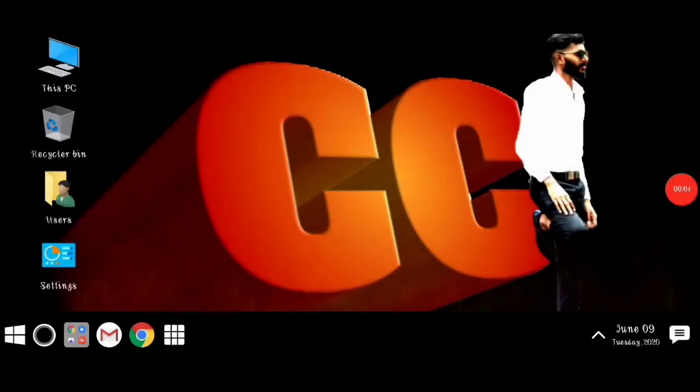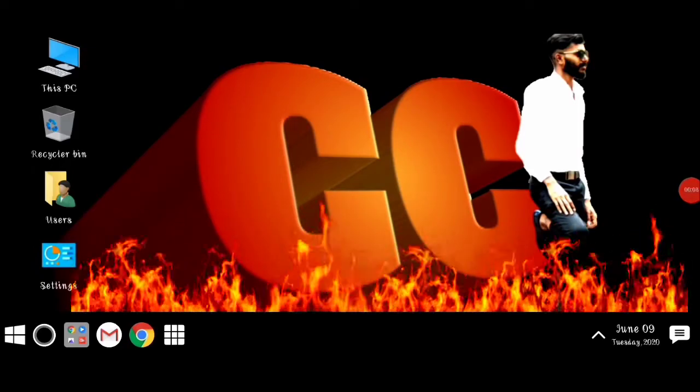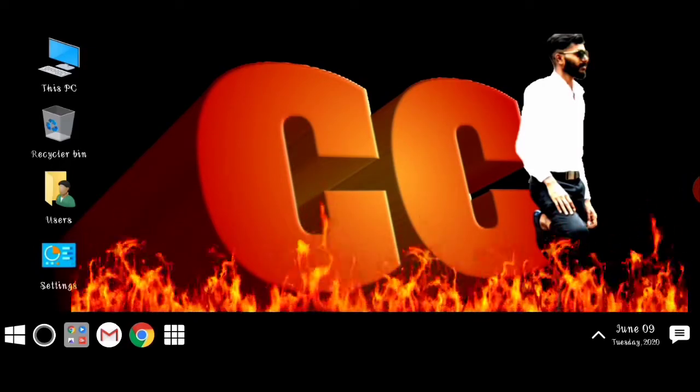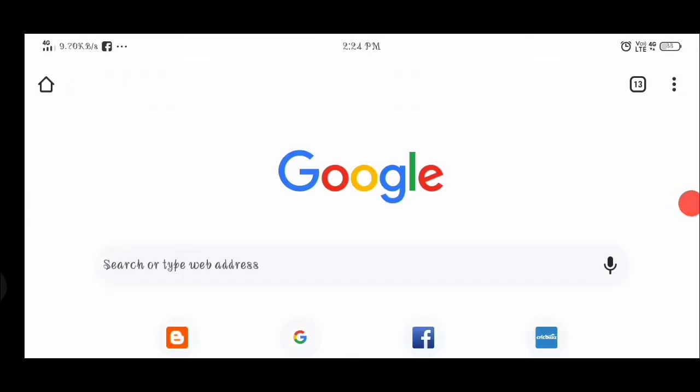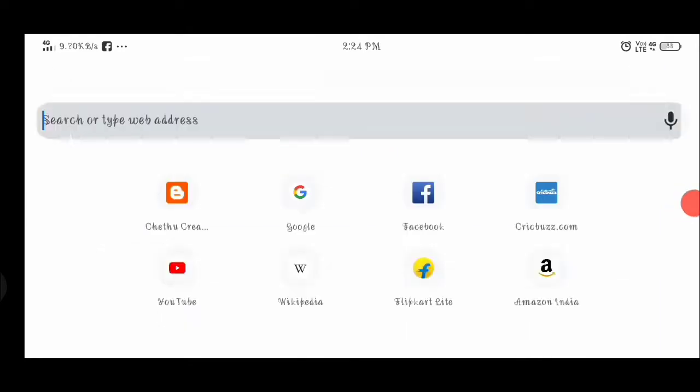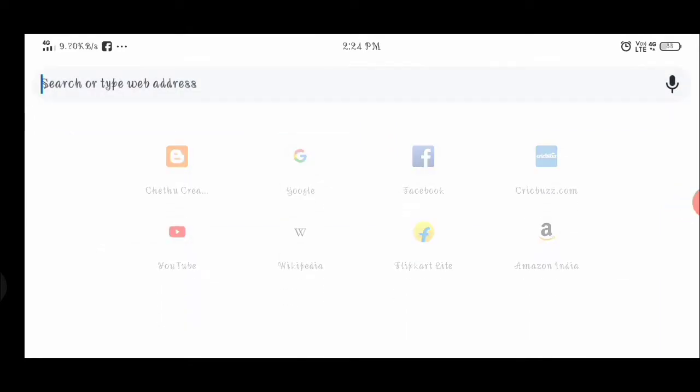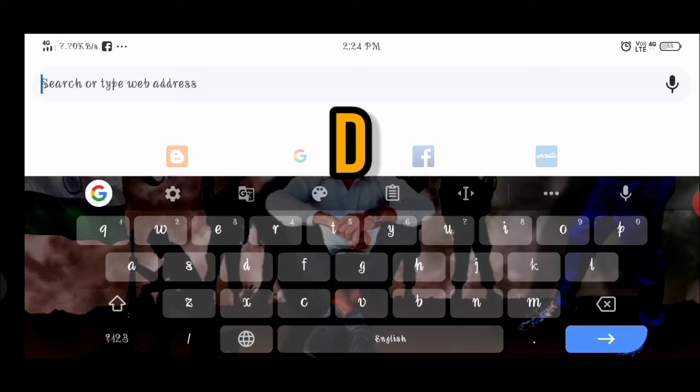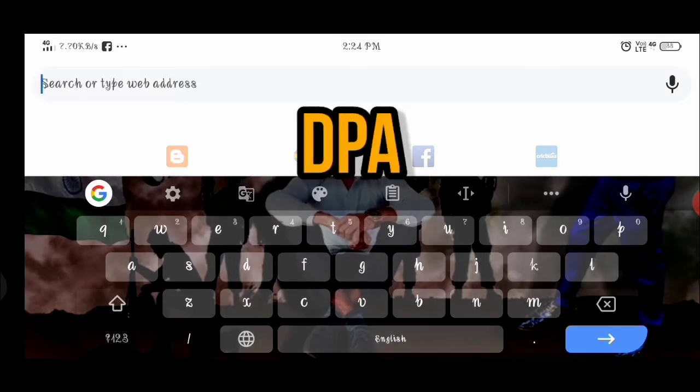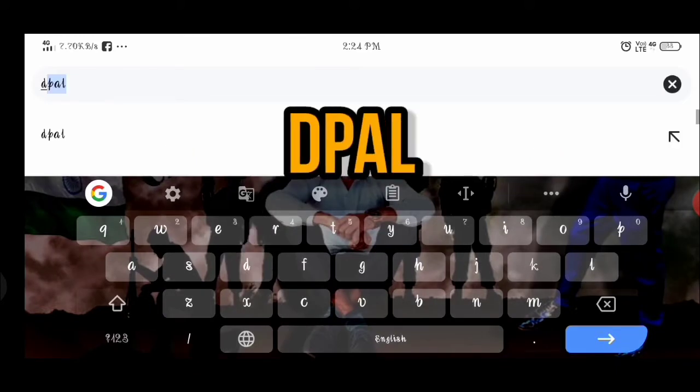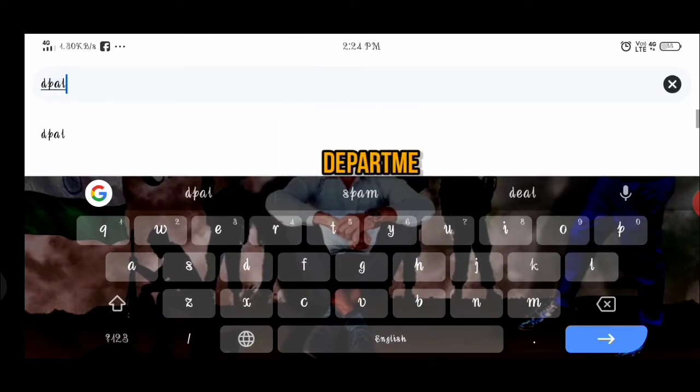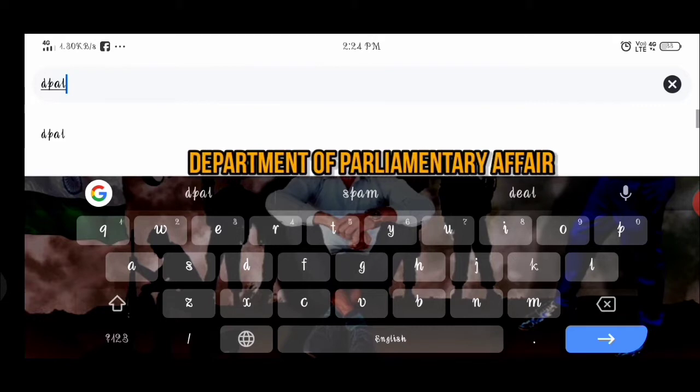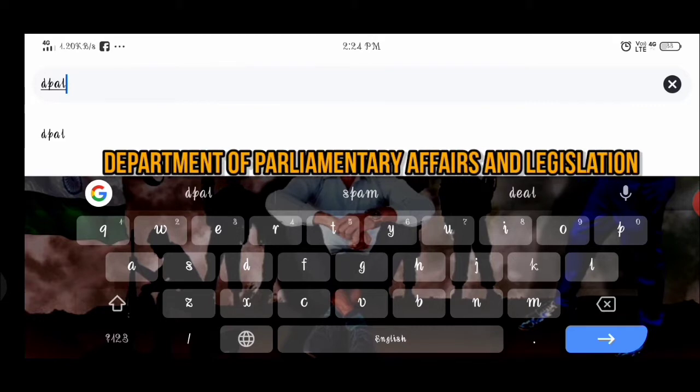First, please open the Chrome browser. Click on the search bar and type 'DPAL' to find the Department of Parliamentary Affairs and Legislation.